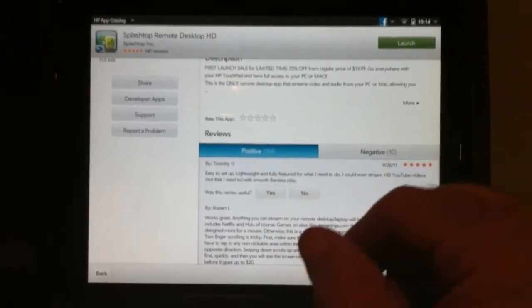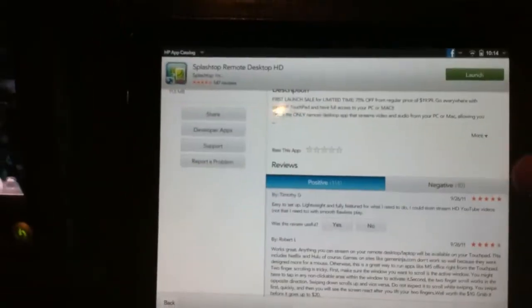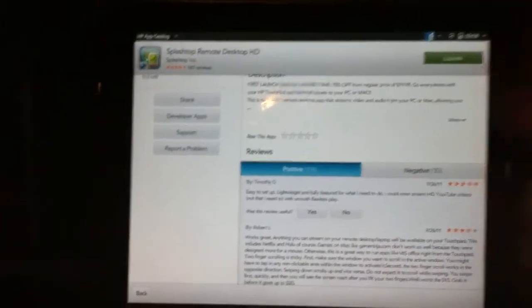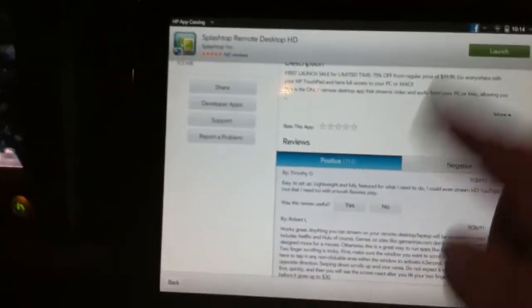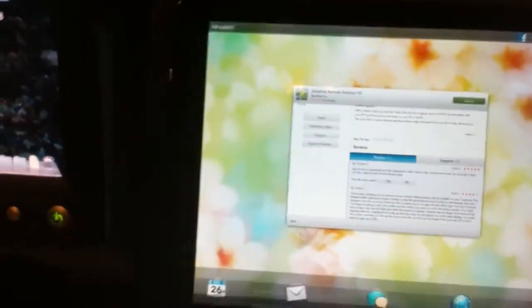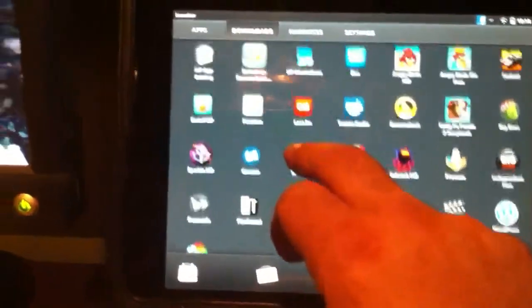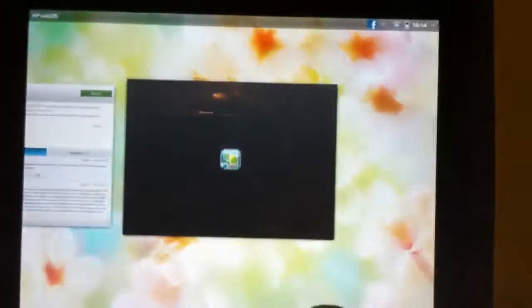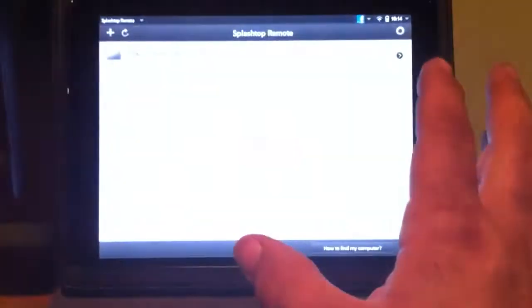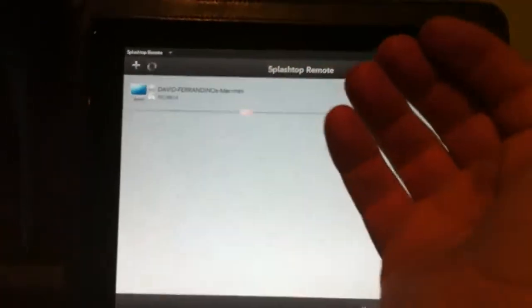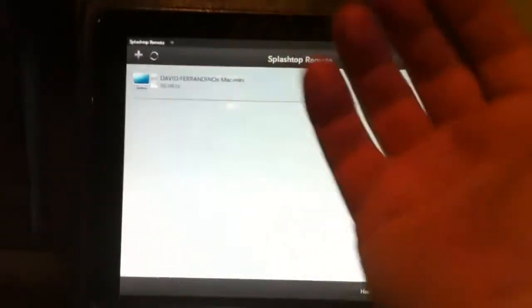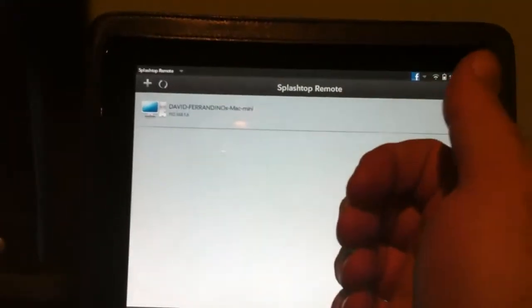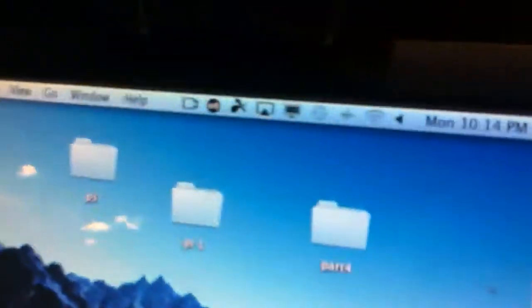So what you do is you install it and you'll get an icon right in your downloads right here and you just give it a start. It starts up, runs the application, you do some configuring. Basically over Wi-Fi it will detect your computer because you have to install a server right on your Mac so that they can talk to each other.